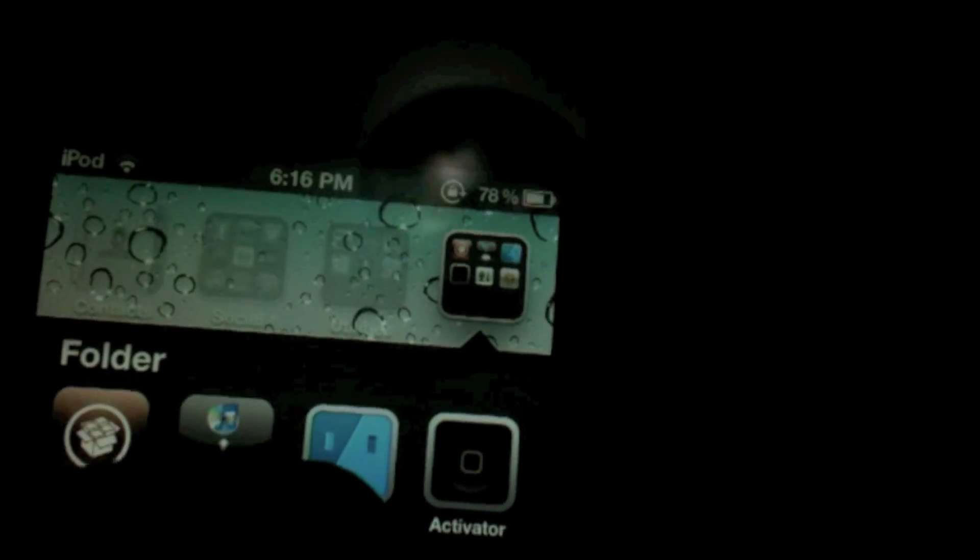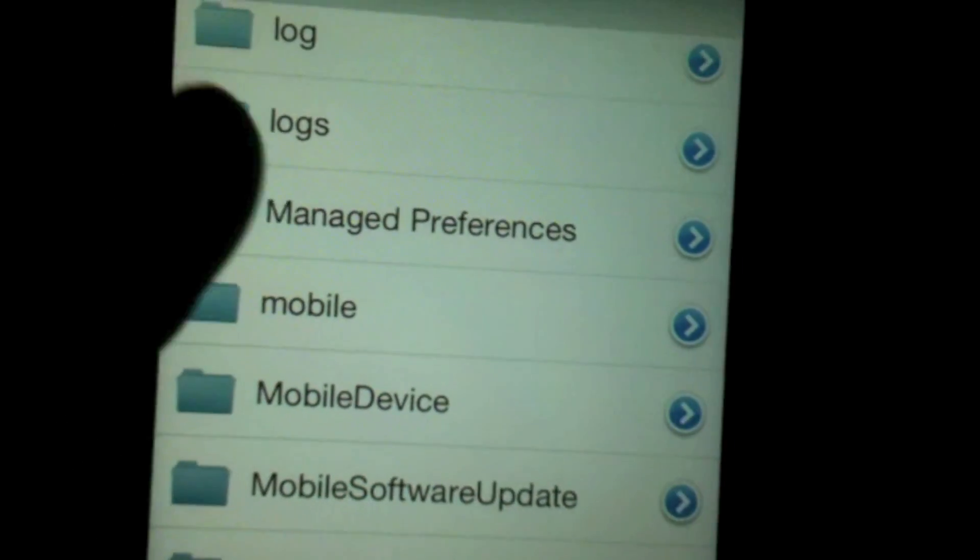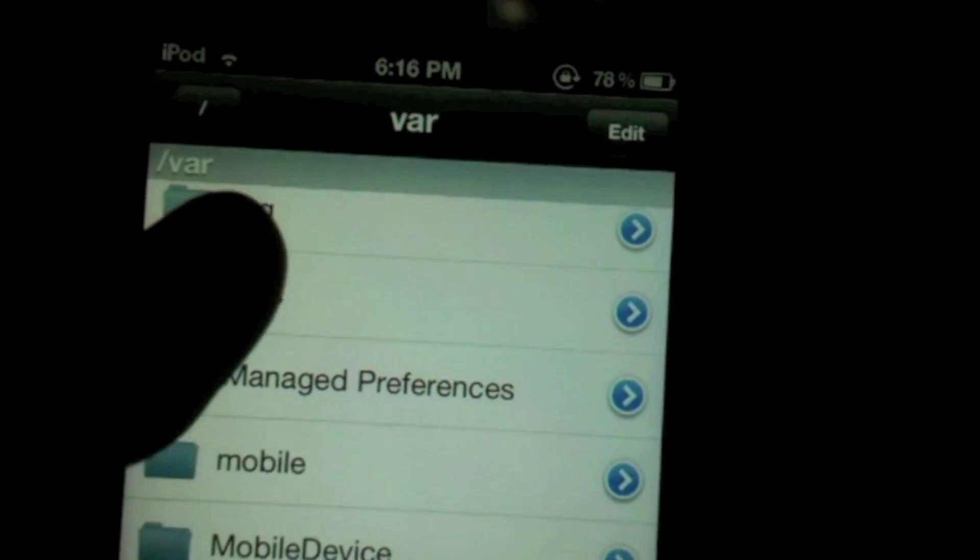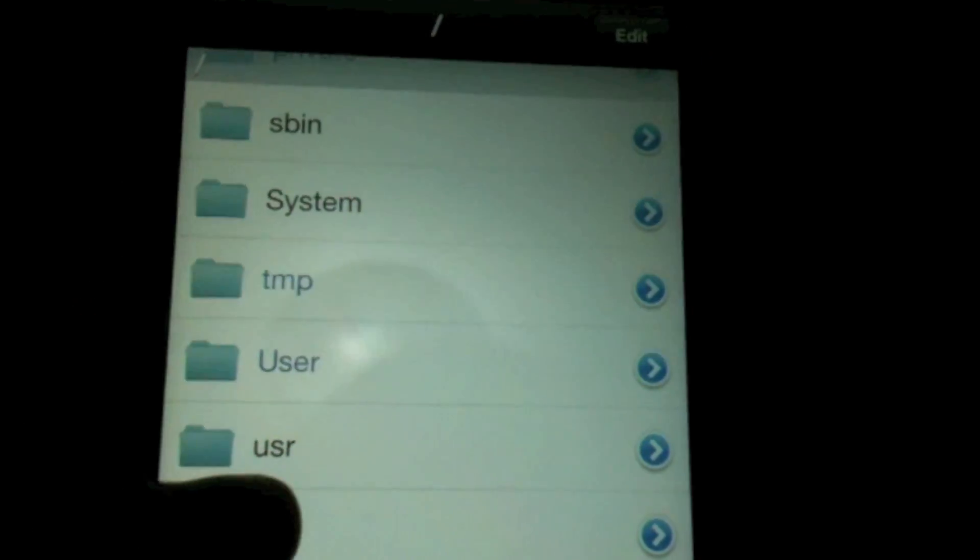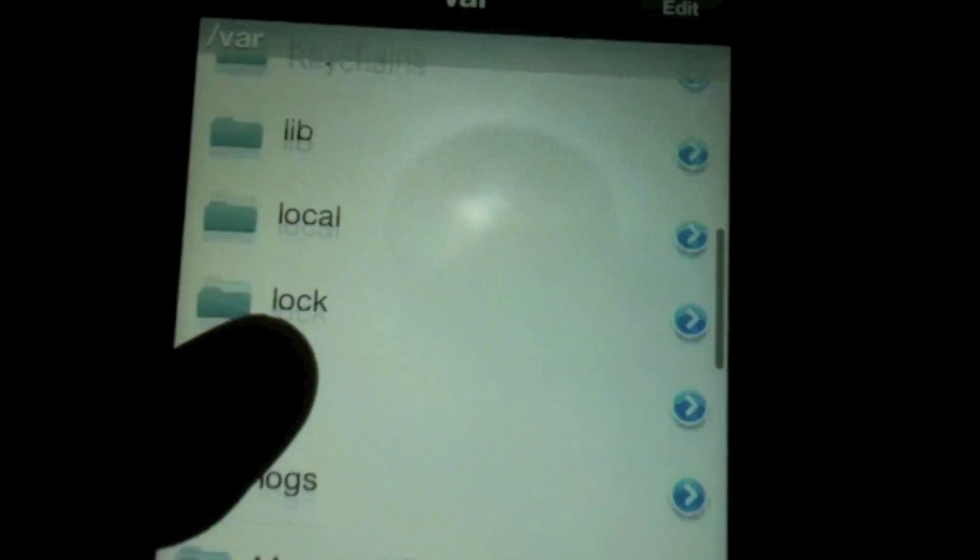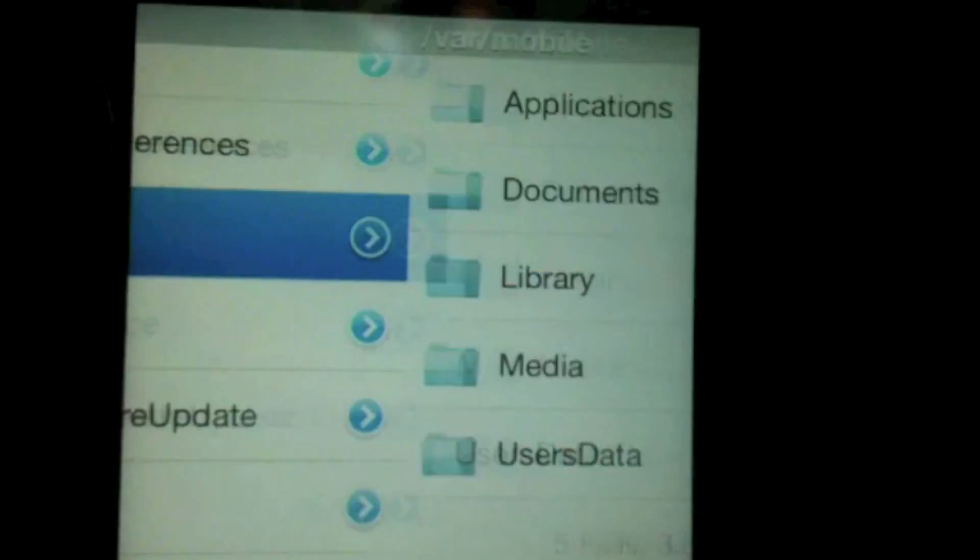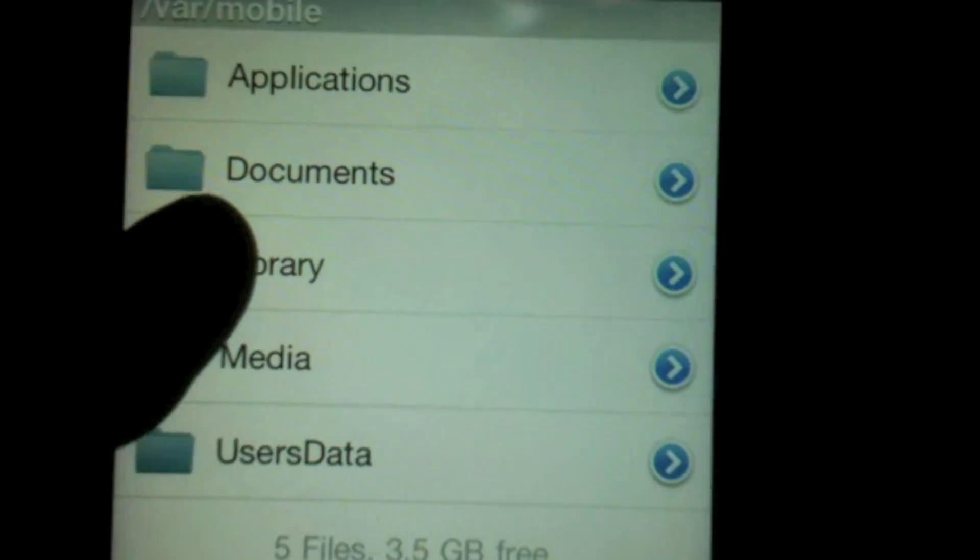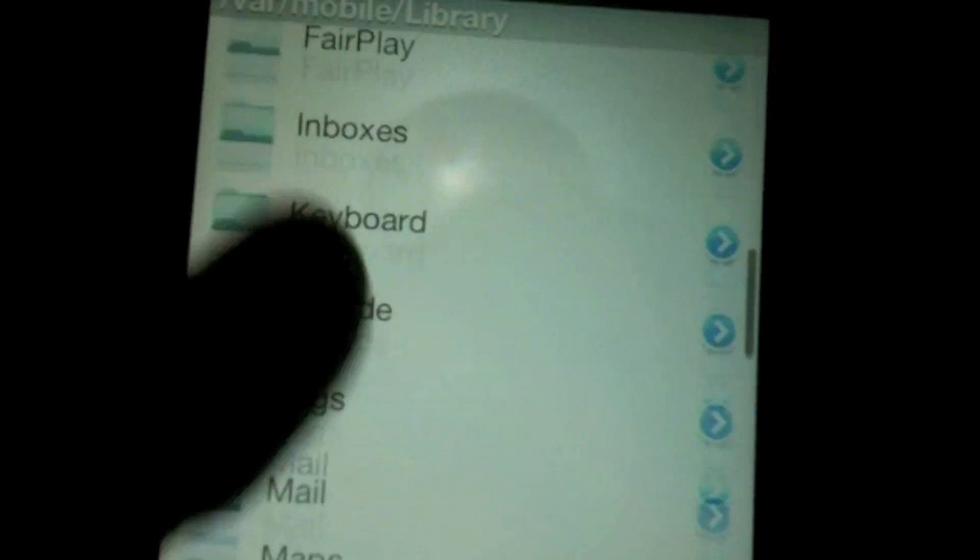After you reboot it, go into iFile, and then go into var, mobile, library, preferences.